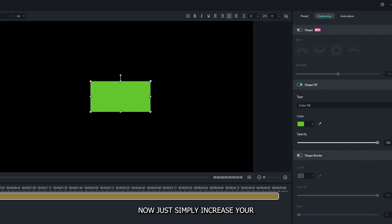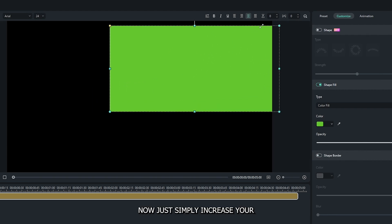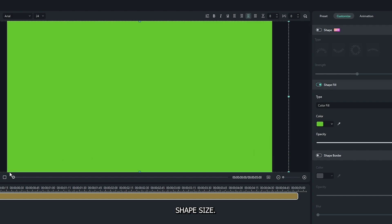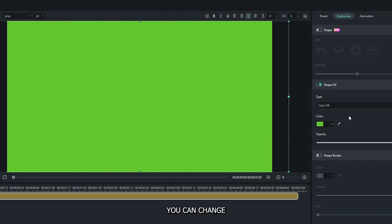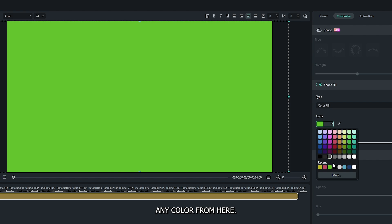Now just simply increase your shape size. And you can see our custom solid is now ready. You can change any color from here.